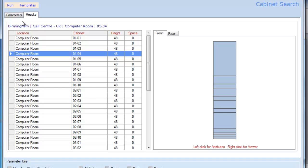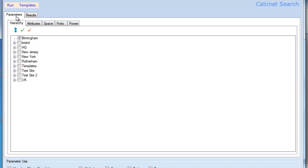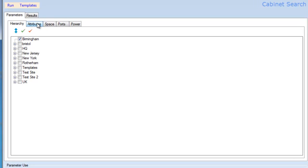The key thing, though, with AssetGen is that we can make use of the database application and actually start filtering out racks specifically for purpose. To take you through a simple process, let's say that within Birmingham...